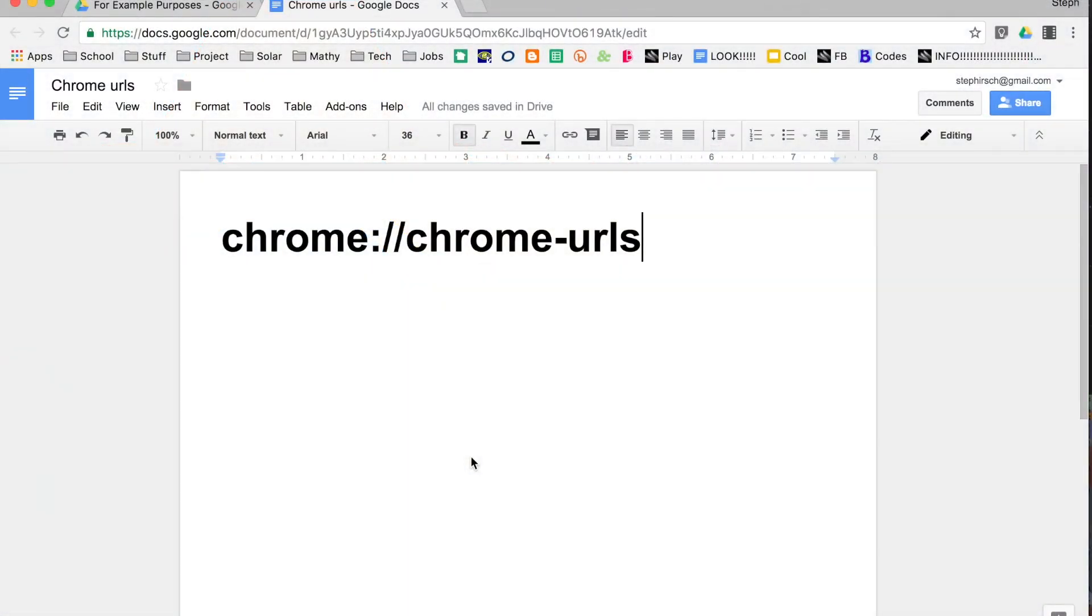I wanted to show you a very quick Chrome tip for how to access lots of cool tools and other neat pieces of information related to your Chrome account.